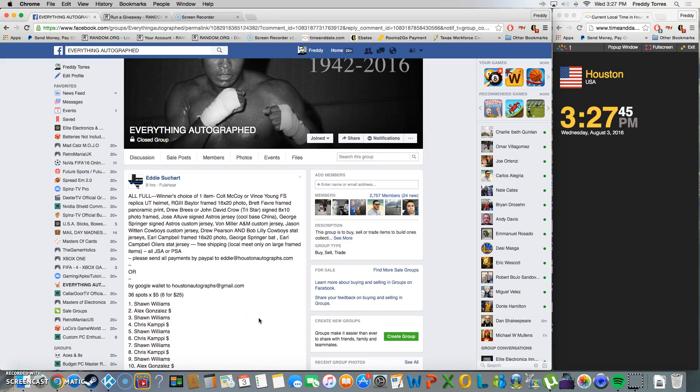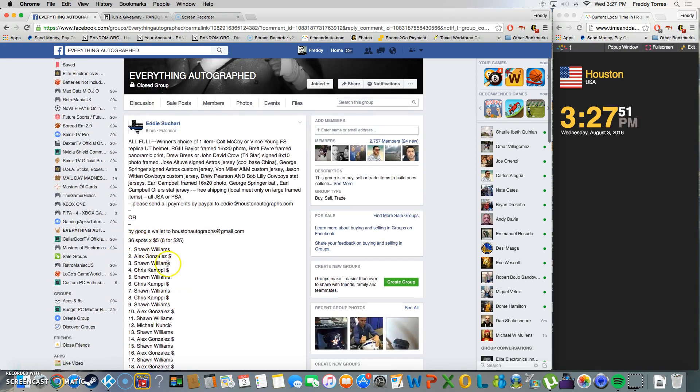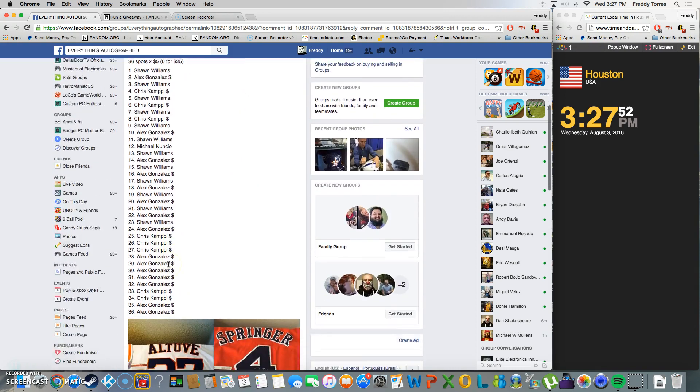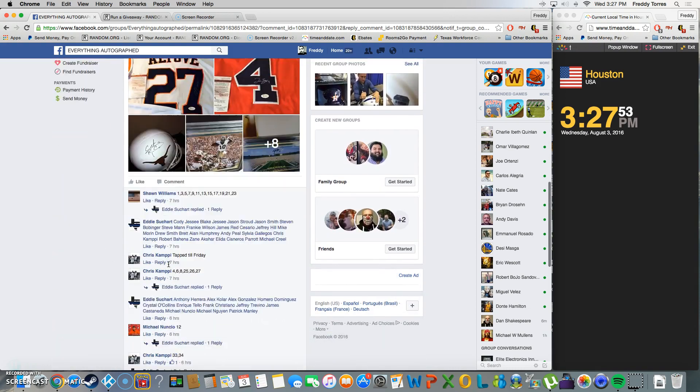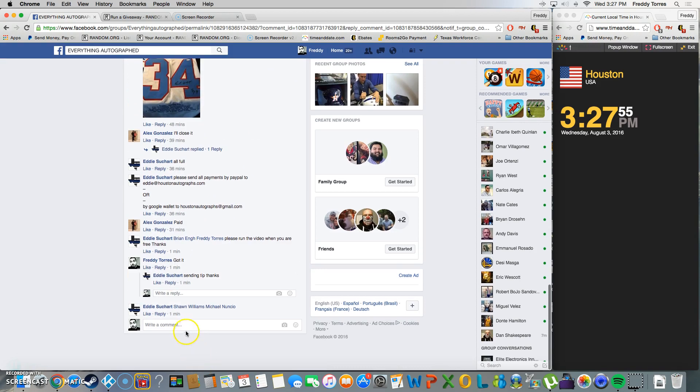All right, what's up everybody. Here we go. This is going to be the video for Eddie's winner's choice of one item. We had 36 spots on this one. There's the list, we've already copied and pasted it.